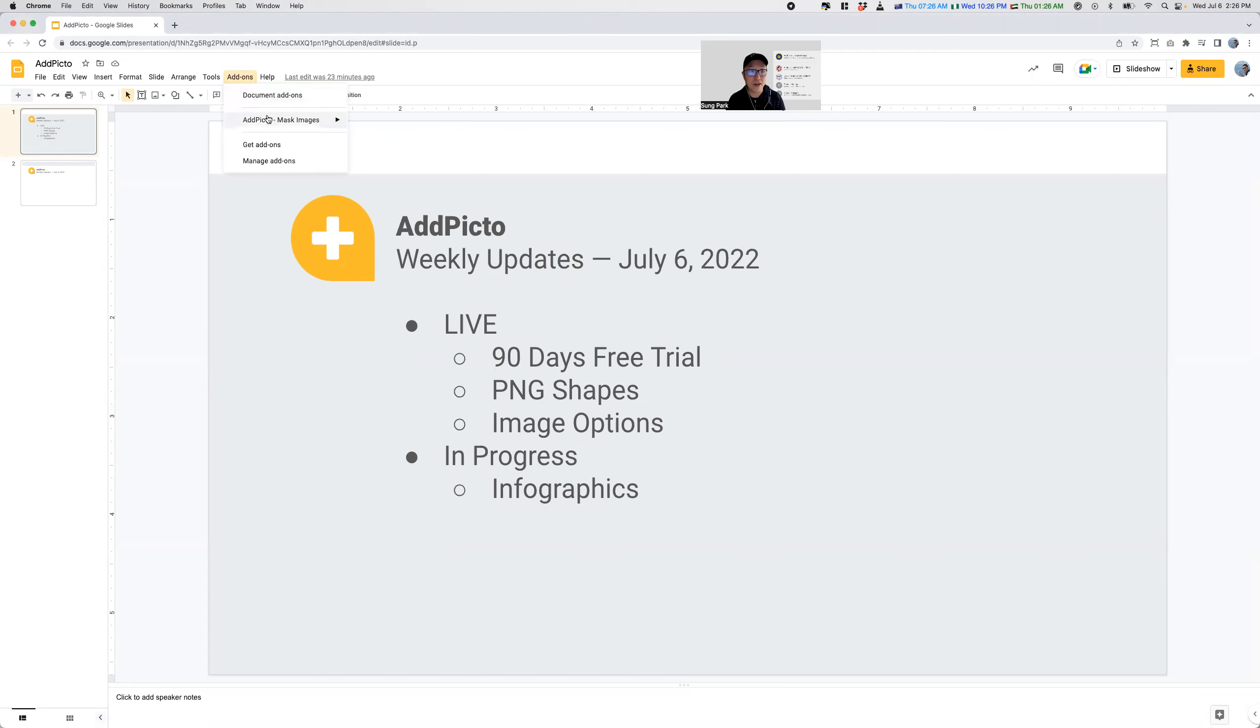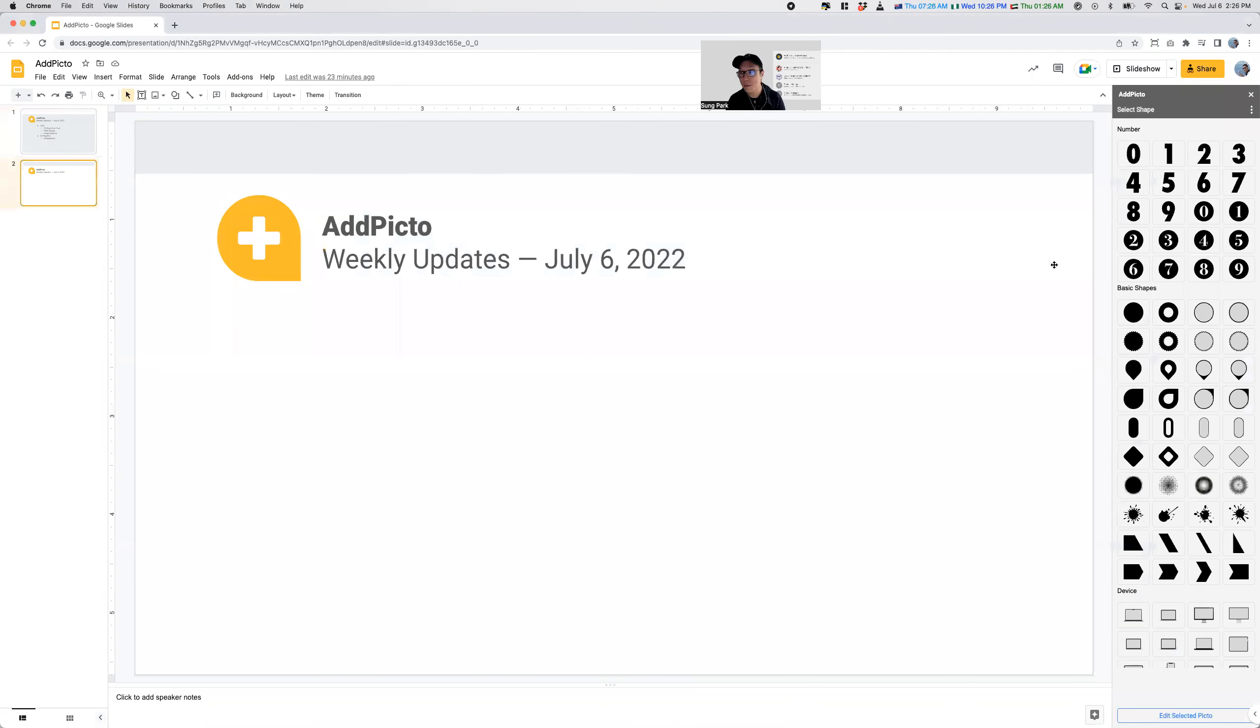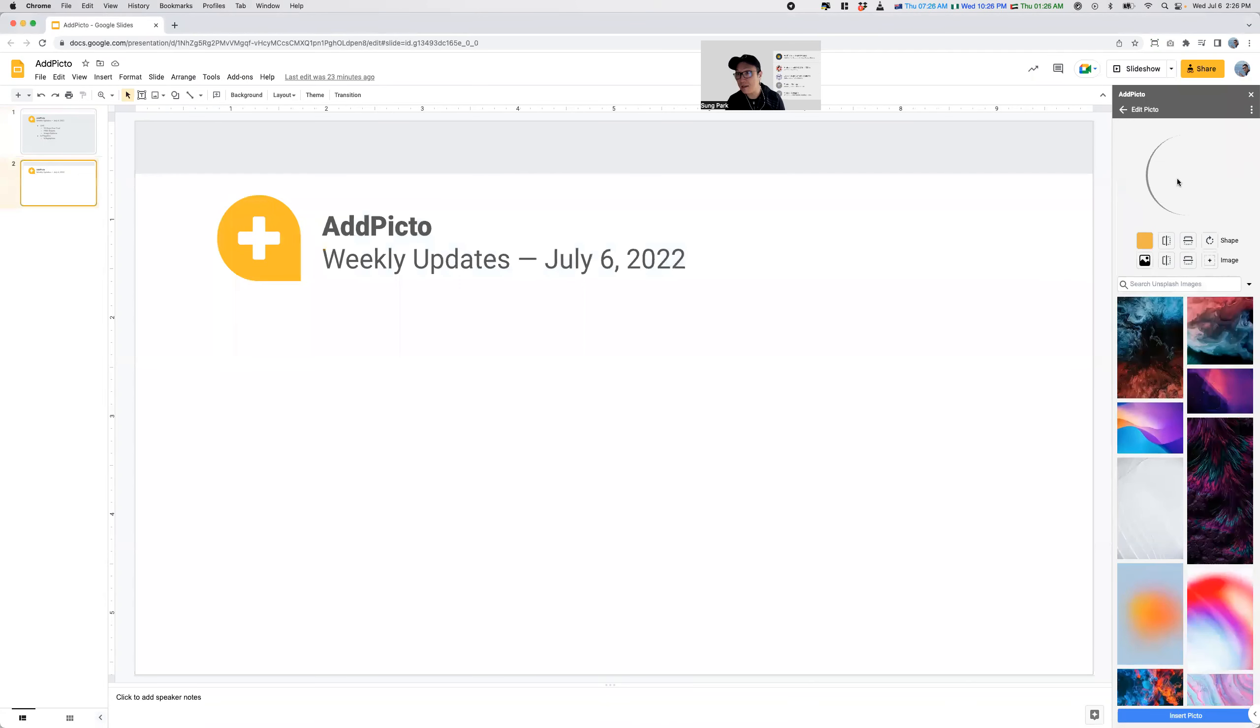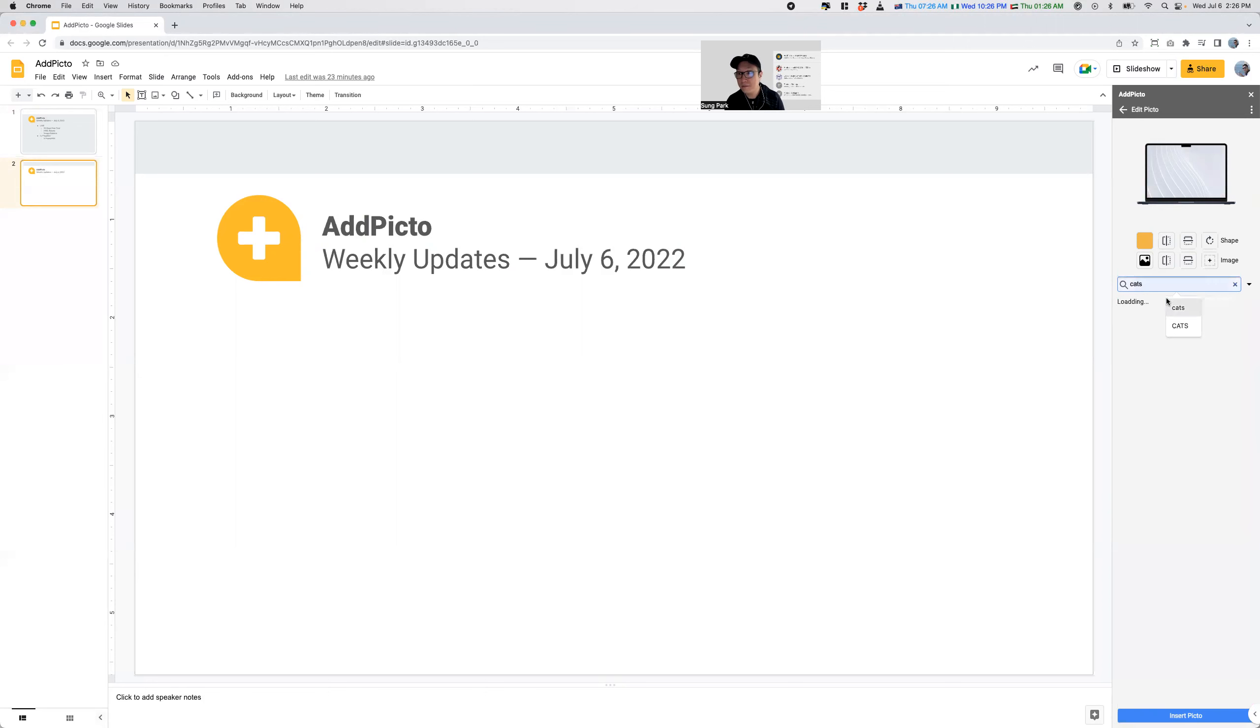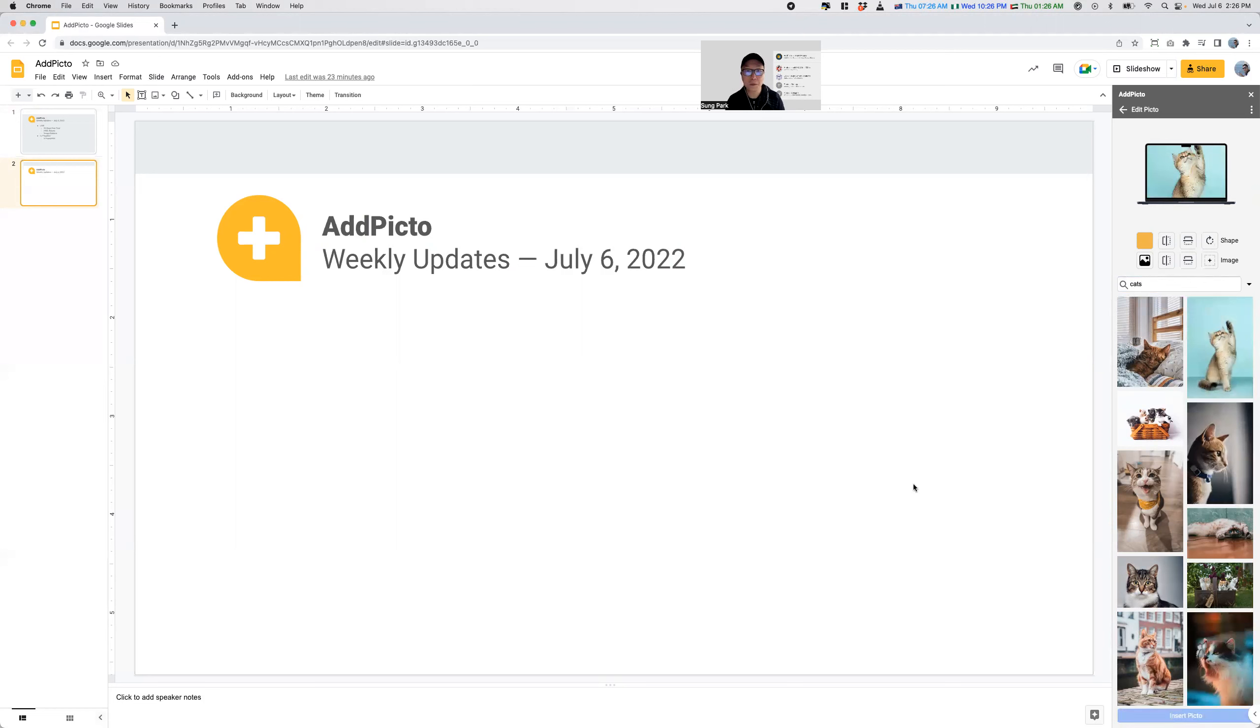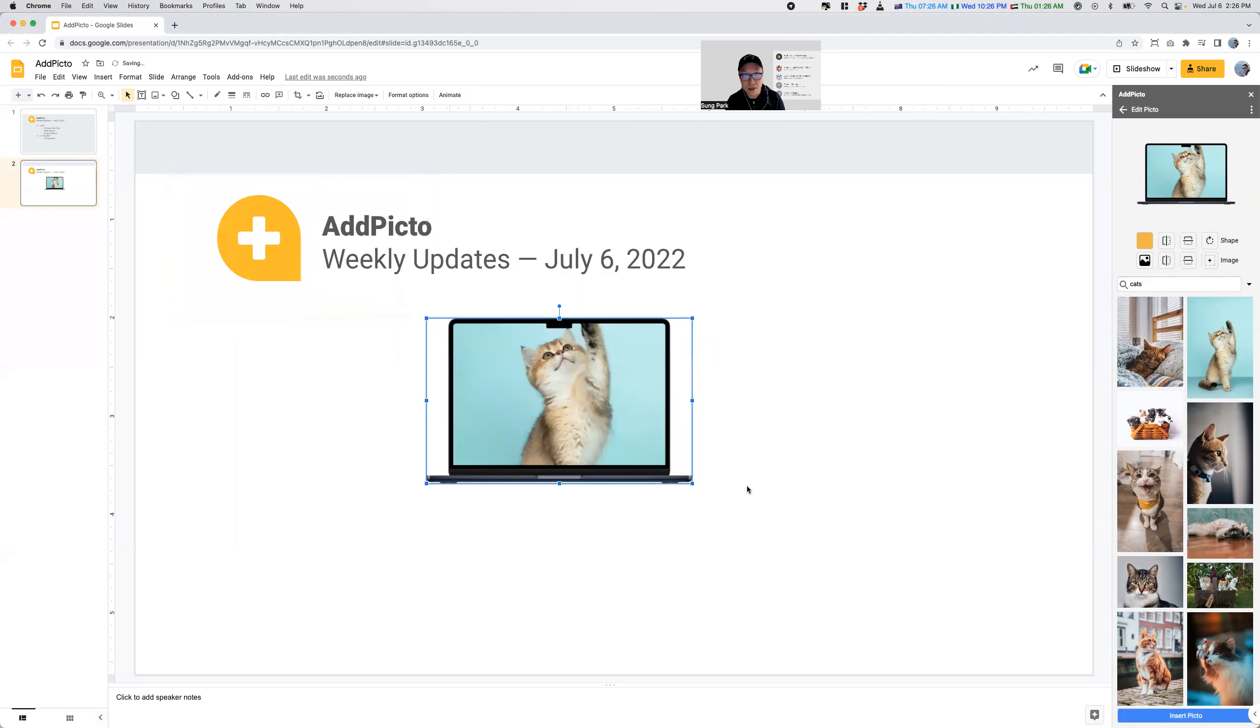So if we now launch AddPicto, you can now see some shapes here like that. And you know what, I'm going to choose cats. There we go. And I'm going to insert that. And what they'll do is essentially you'll be able to insert a laptop with the cat in there.